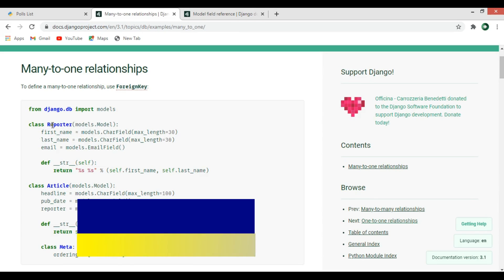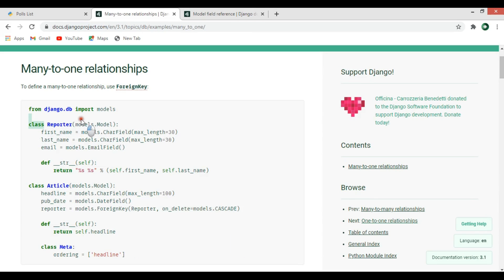In this example, we have a Reporter class. A reporter can publish multiple articles — for example, two, three, or four articles — but one article can only be published by one reporter. Each article is related to exactly one reporter.